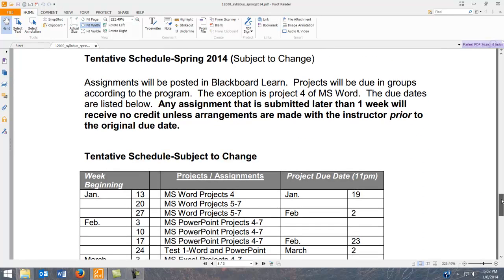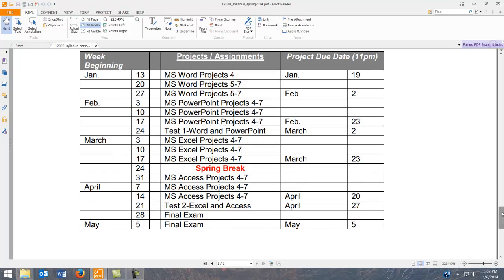The schedule is set up in clusters, except for the first Word project, which is due at the end of the first week. That's to make sure people are on task and understand what's going on. After that, assignments are grouped — for example, Word projects five, six, and seven are not due until February 2nd, and PowerPoint projects four, five, six, and seven are not due until the 23rd. I encourage you to start early and not wait until the last minute, as something may come up.